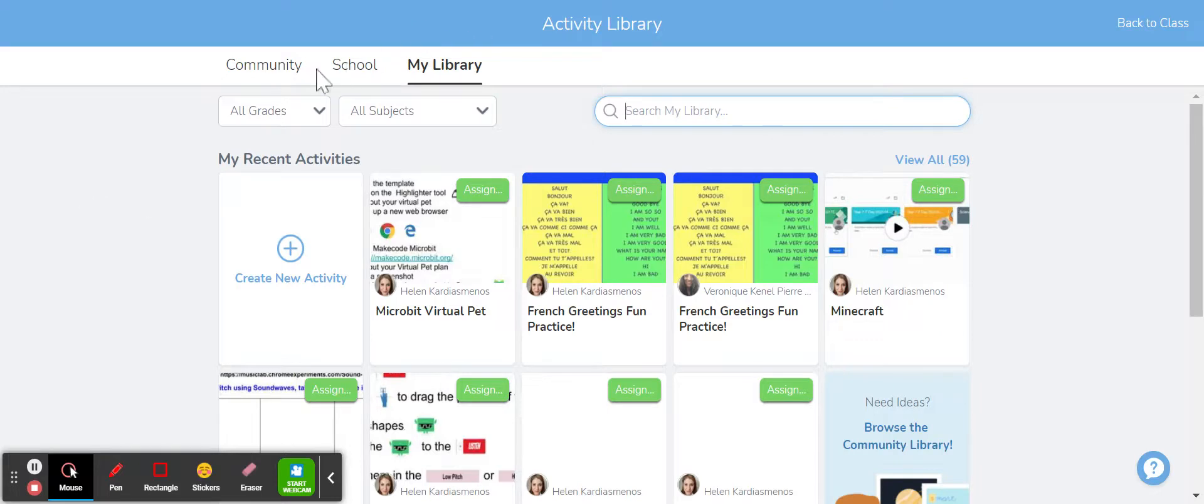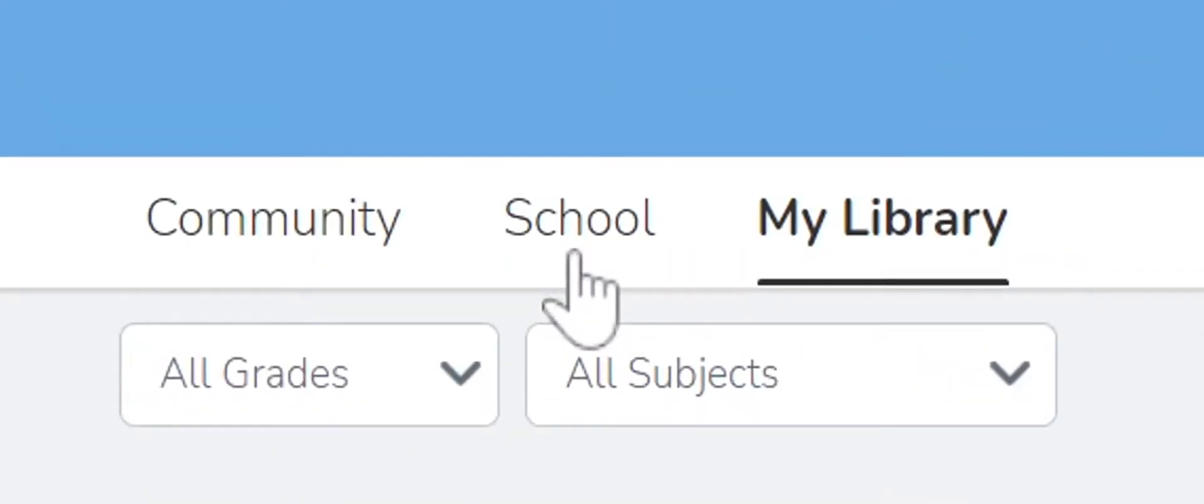I have another two options here: I have a school library and a community library. Let's start by exploring the school library first.